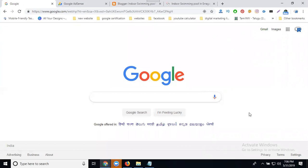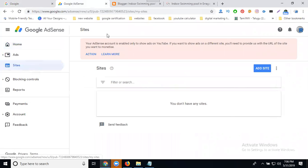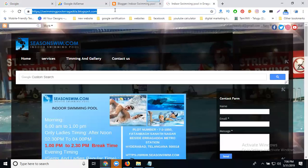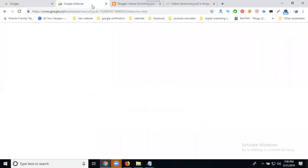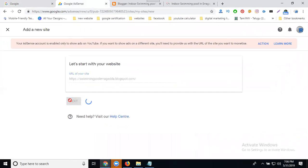First, go to Google AdSense, select your sites, then add your blogger URL and add your site. Now click next.